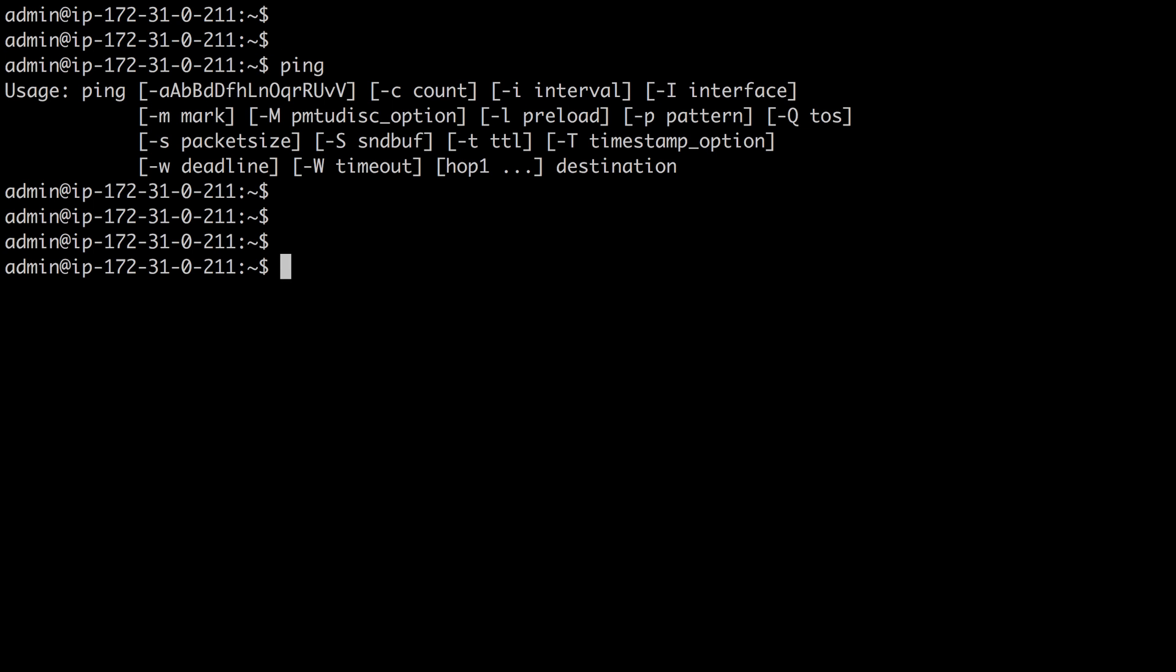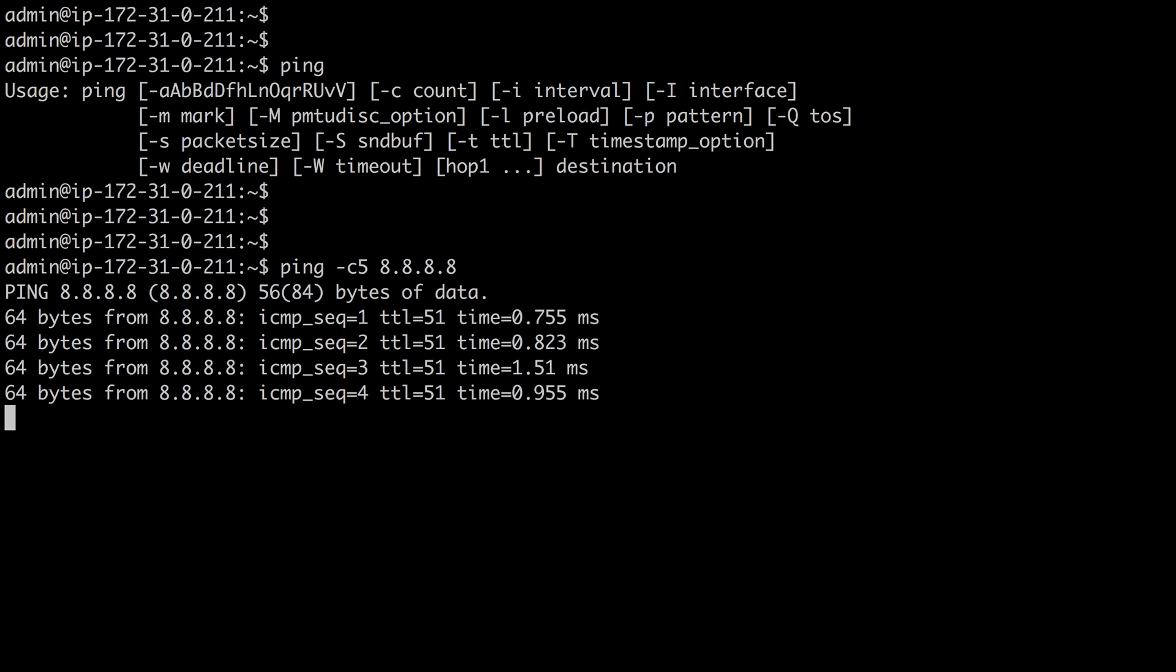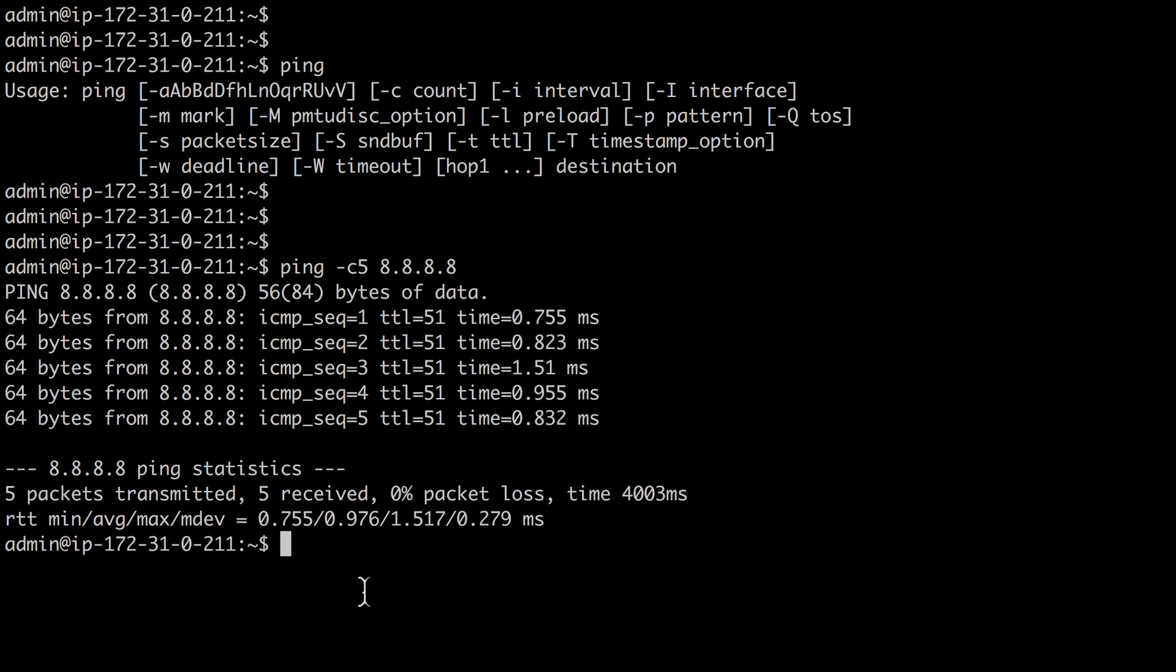The ping command is used to test network reachability. For example, let's say I do ping minus C5 to do a count of five pings and I ping the IP address 8.8.8.8. In this case, we're going to send out five pings and we need to specify that in Linux because unlike in Windows, where the ping command will stop after a certain number of pings,